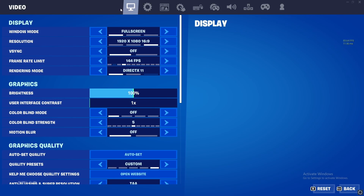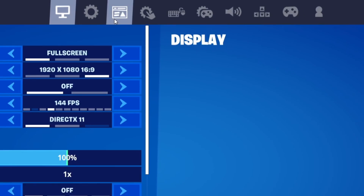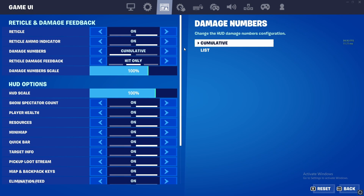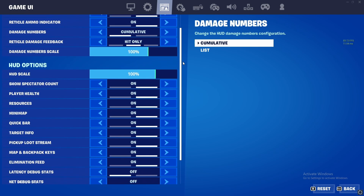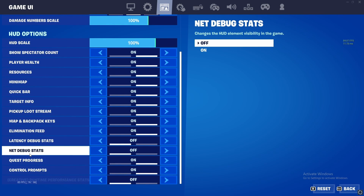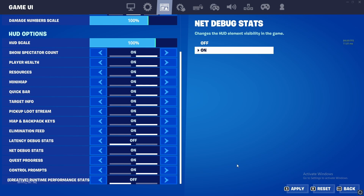After you get into settings, go into the third option at the top called Game UI. When you get here, scroll down and look for a section called net debug stats. When you find it, make sure that you turn it on by pressing the right arrow.